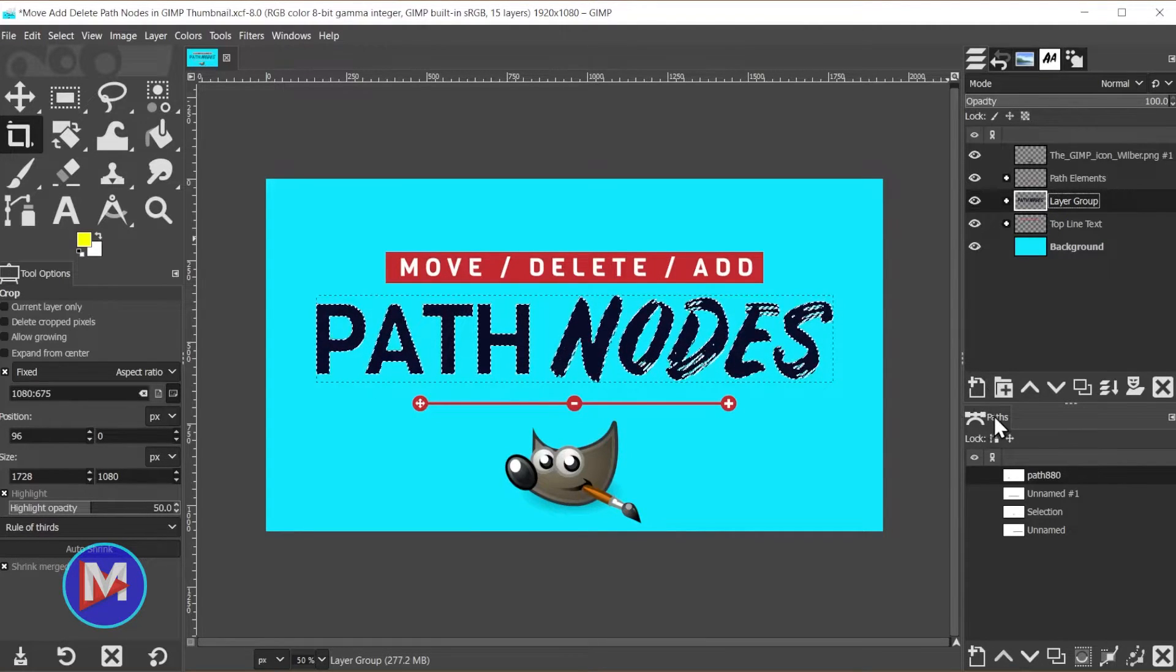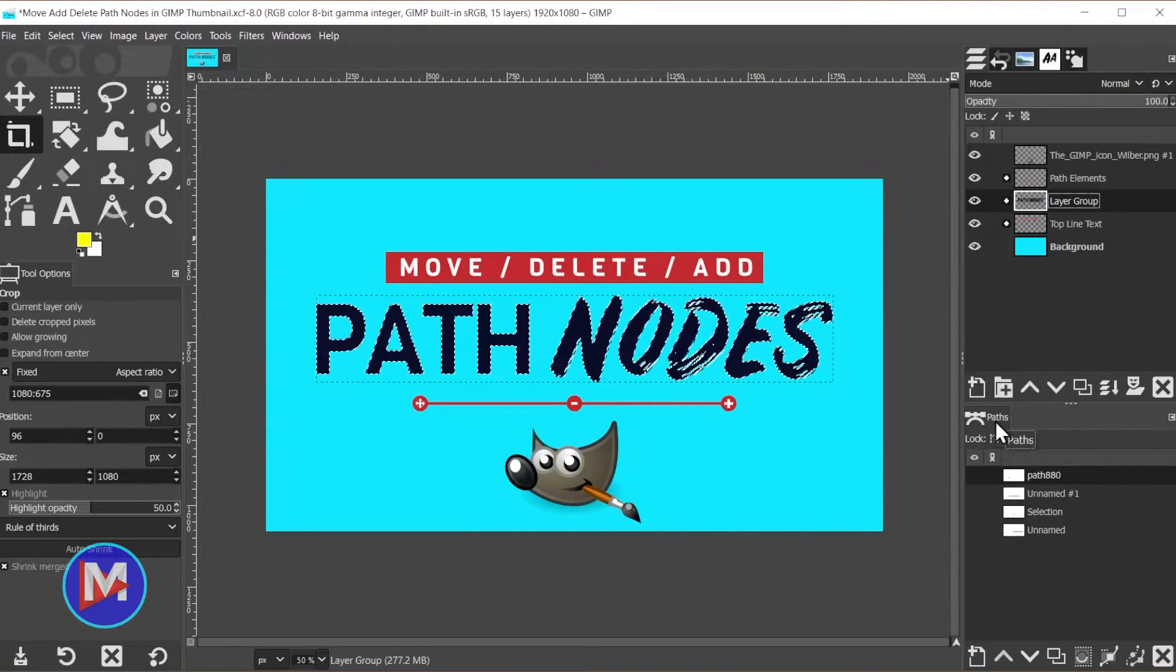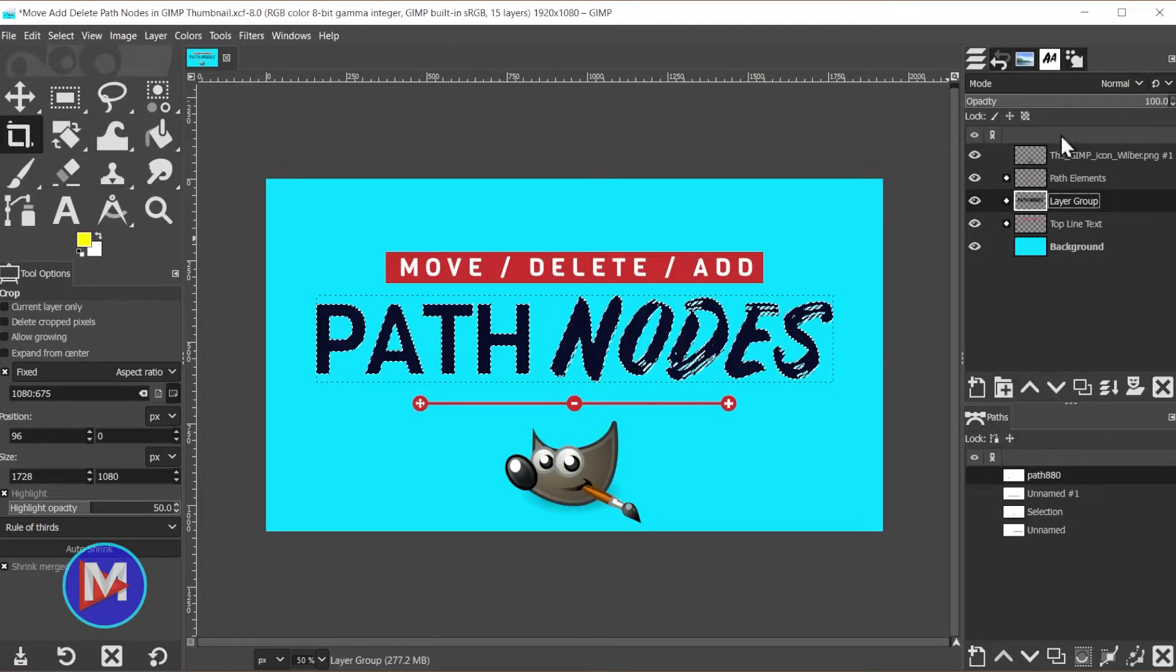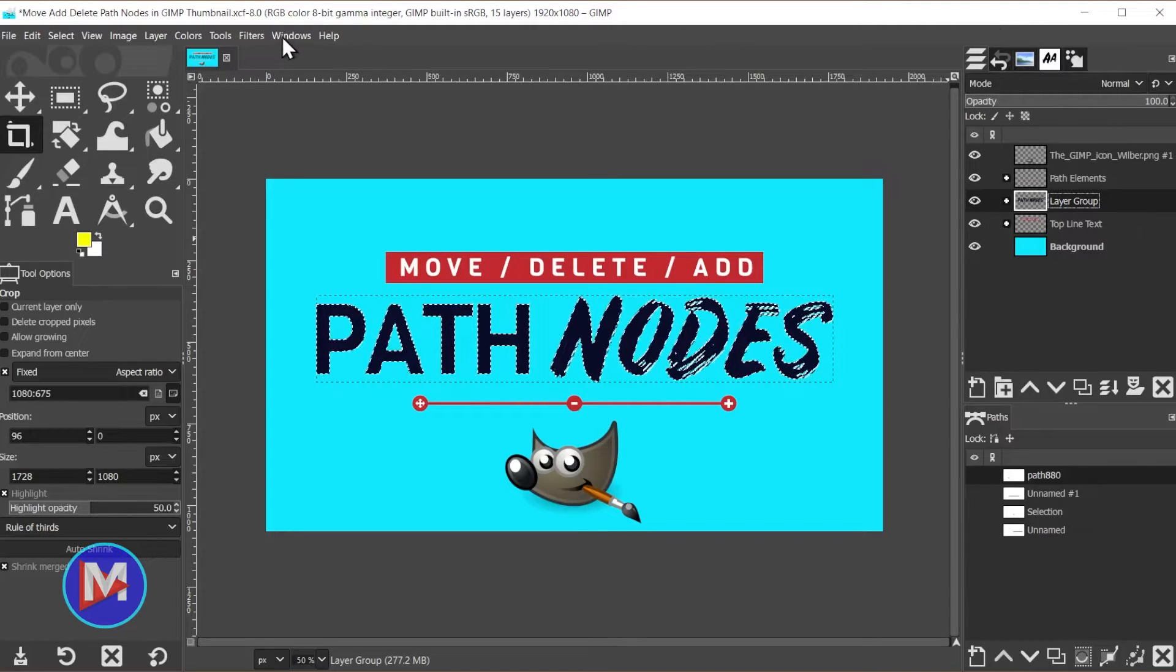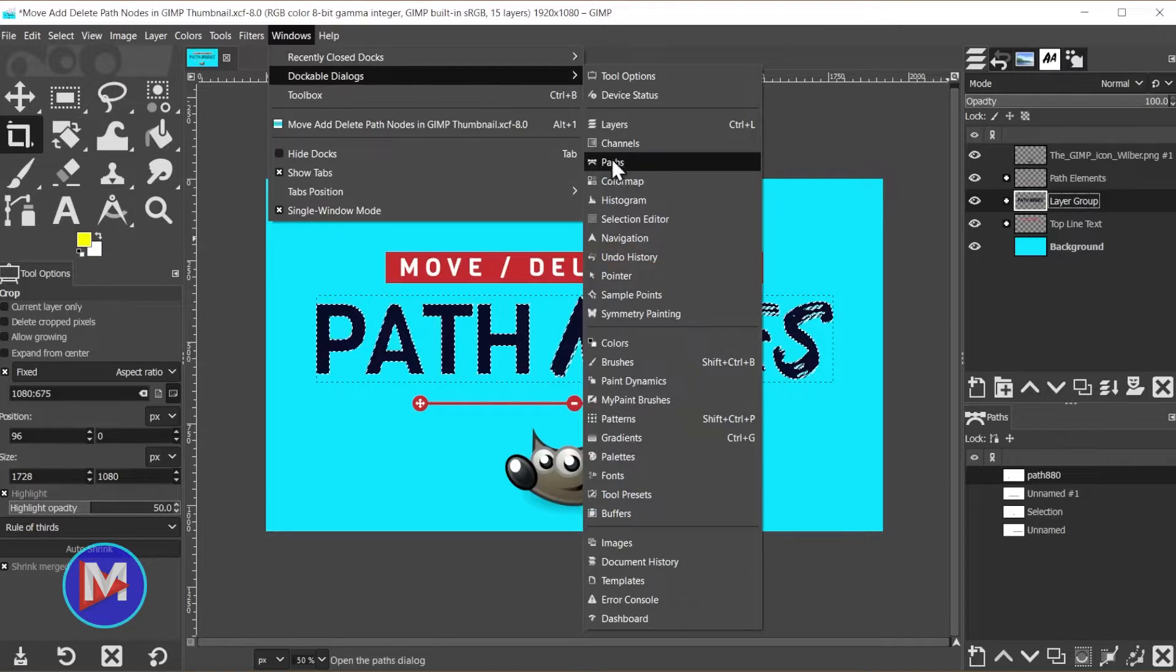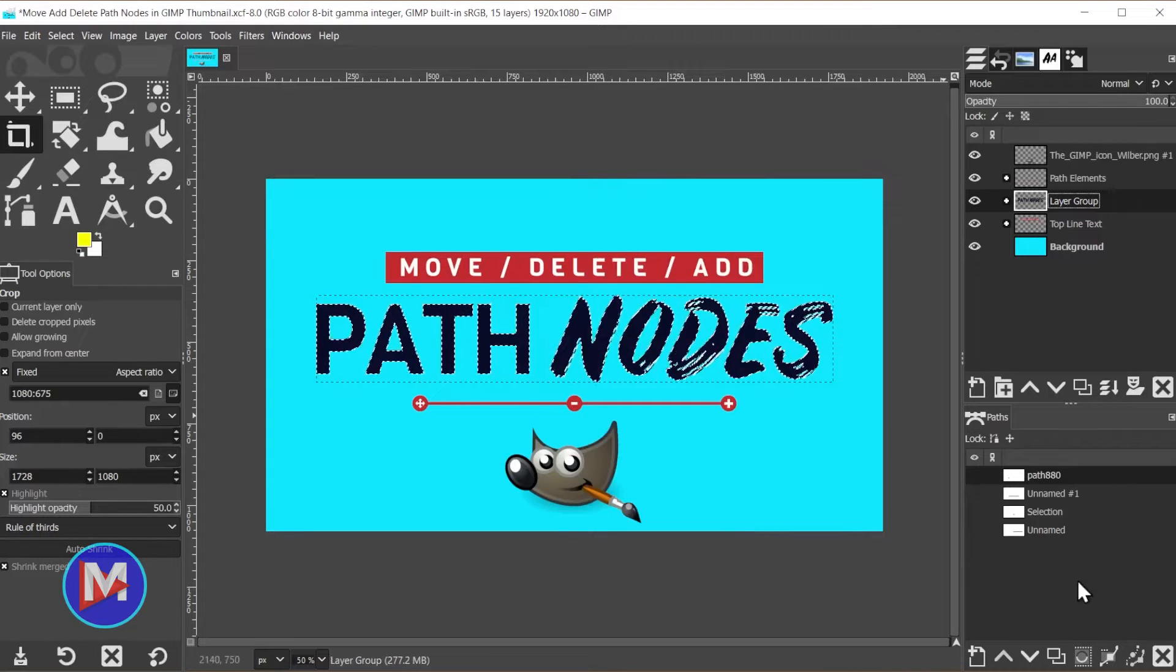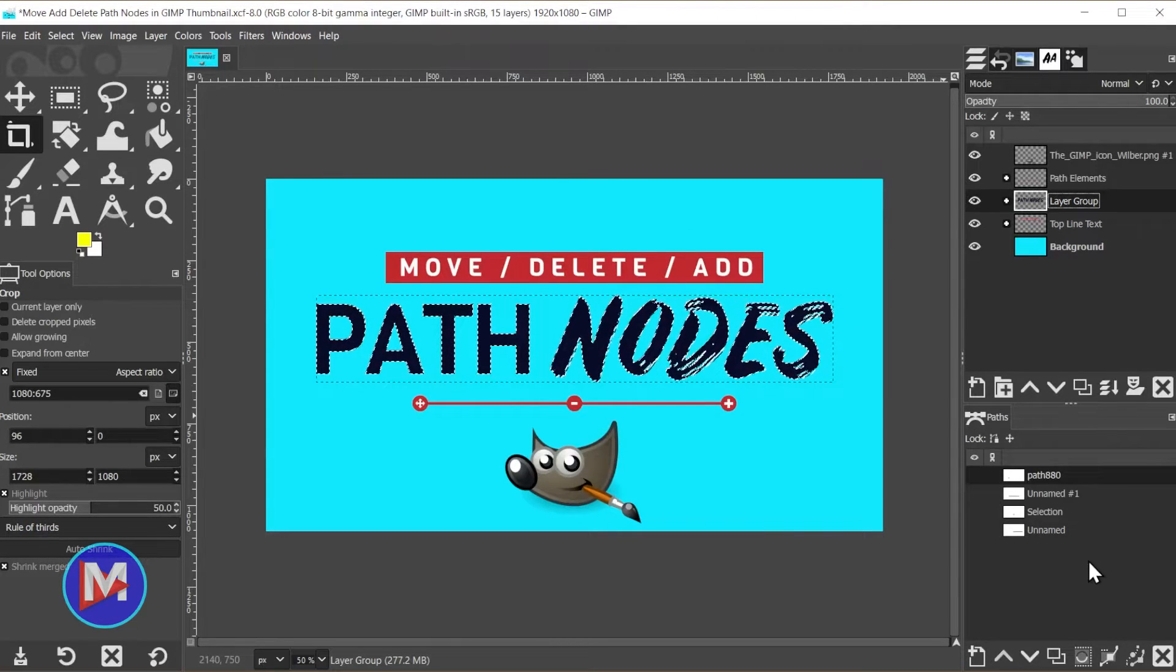Then I'll come over here to my paths tab. Your paths tab might be located somewhere different. You can always go to Windows, Dockable Dialogs, Paths, and that will take you to the paths tab.